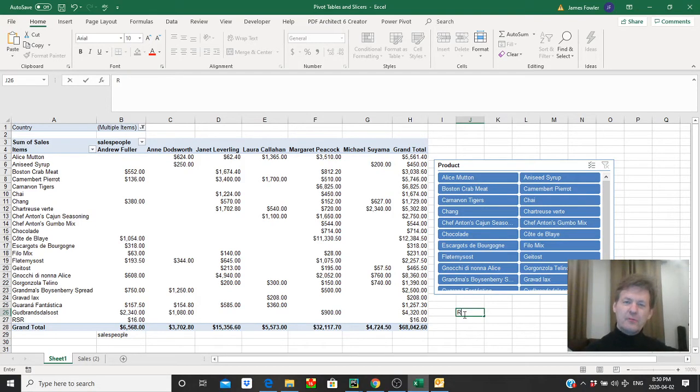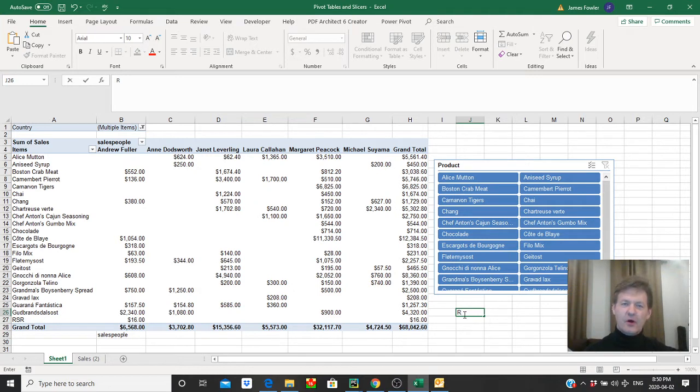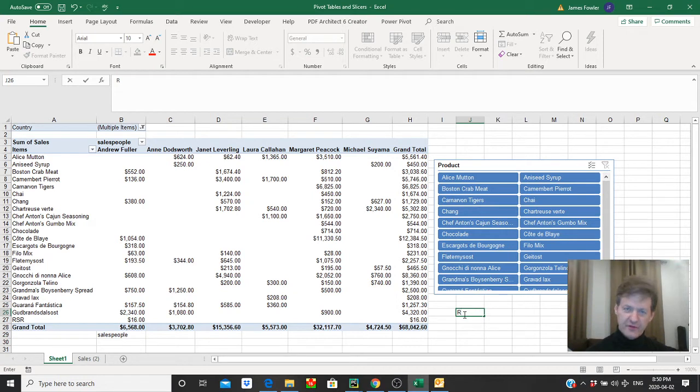Hi everyone, I hope everybody's doing well. We're going to expand in this tutorial on the pivot tables and slicer tutorial that we ran in a previous video.